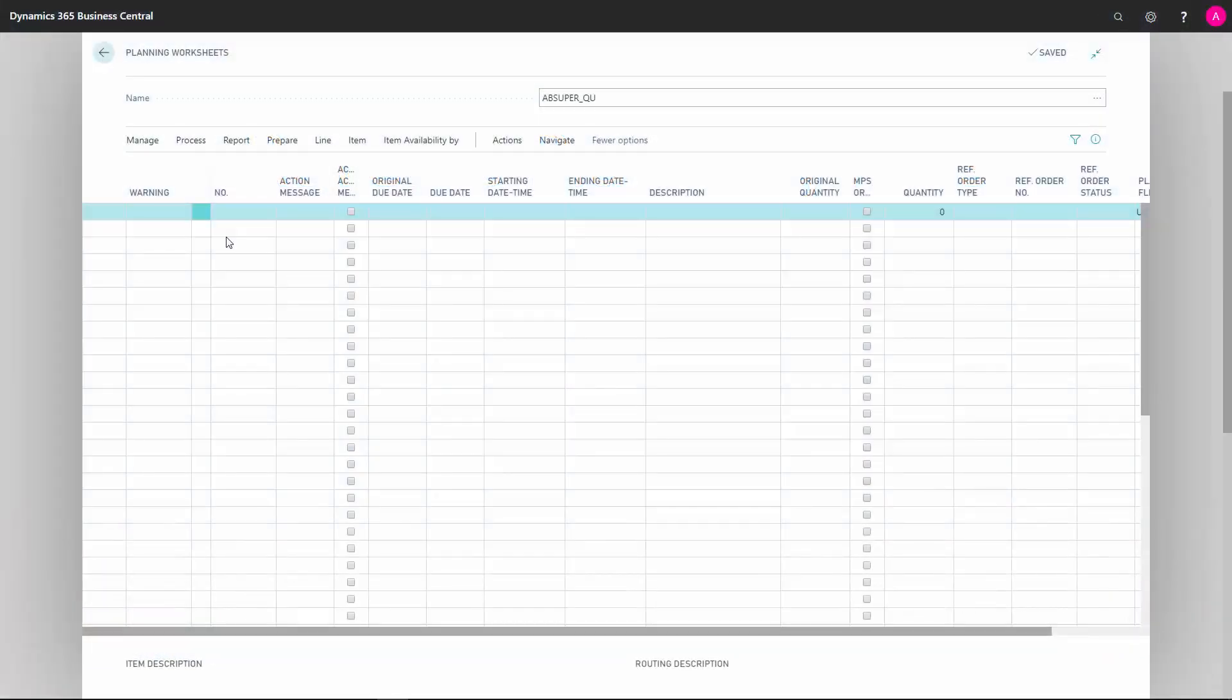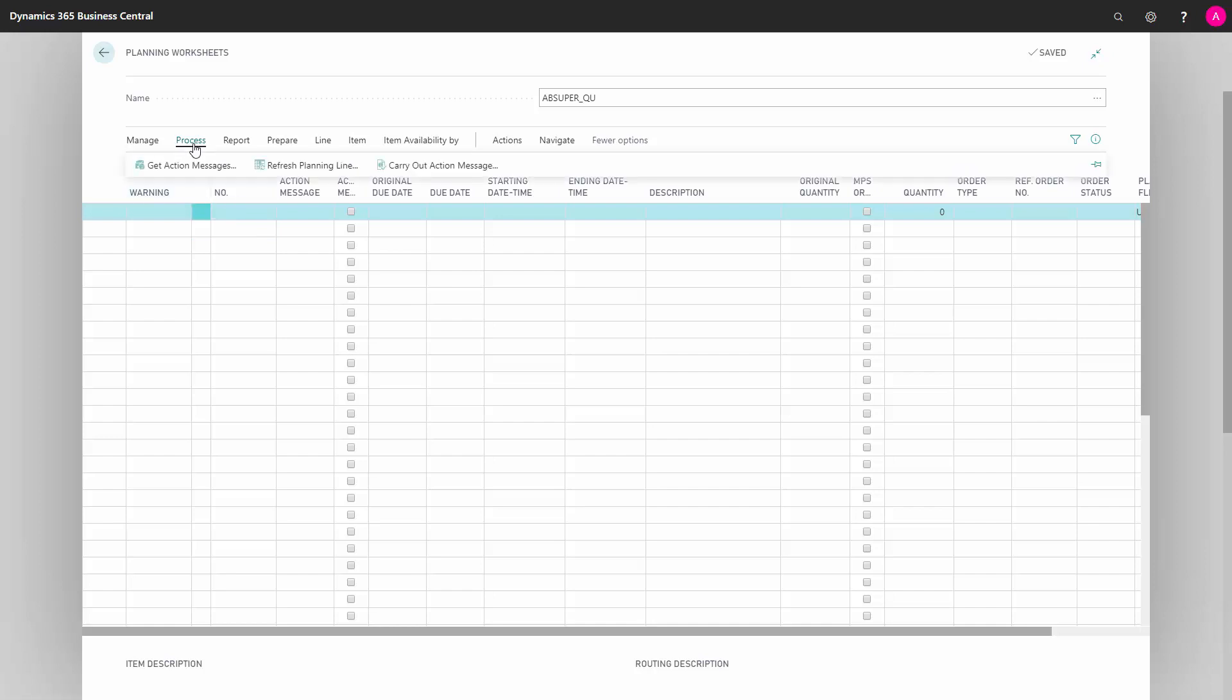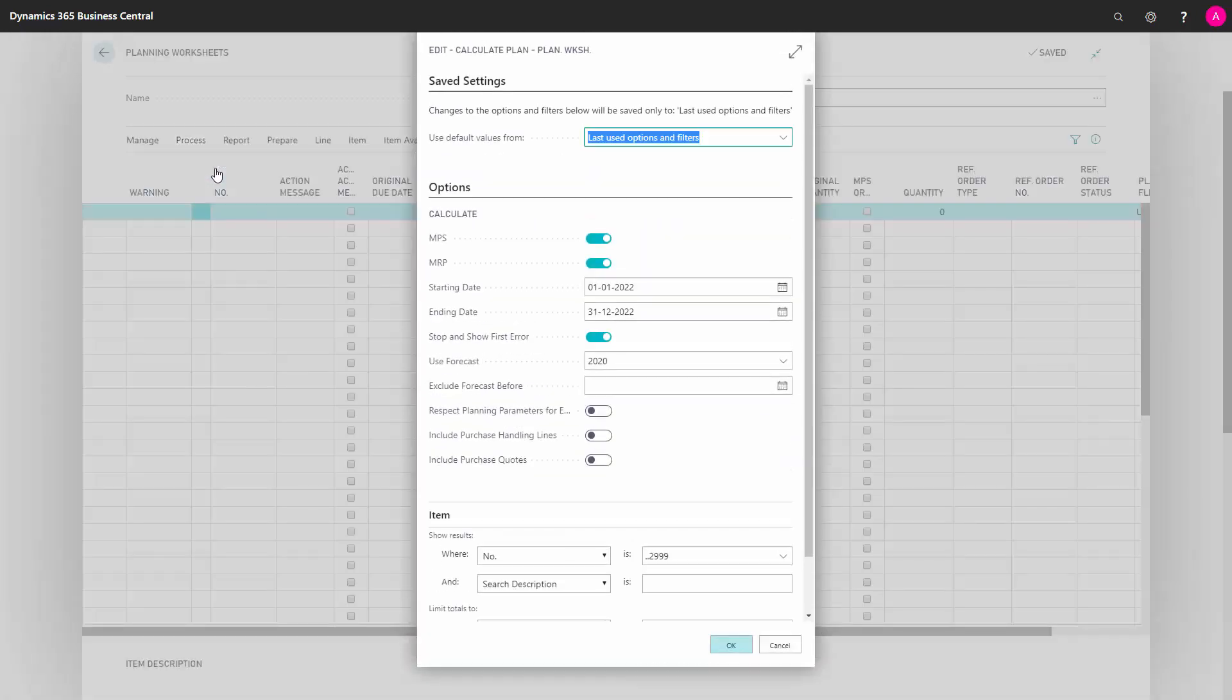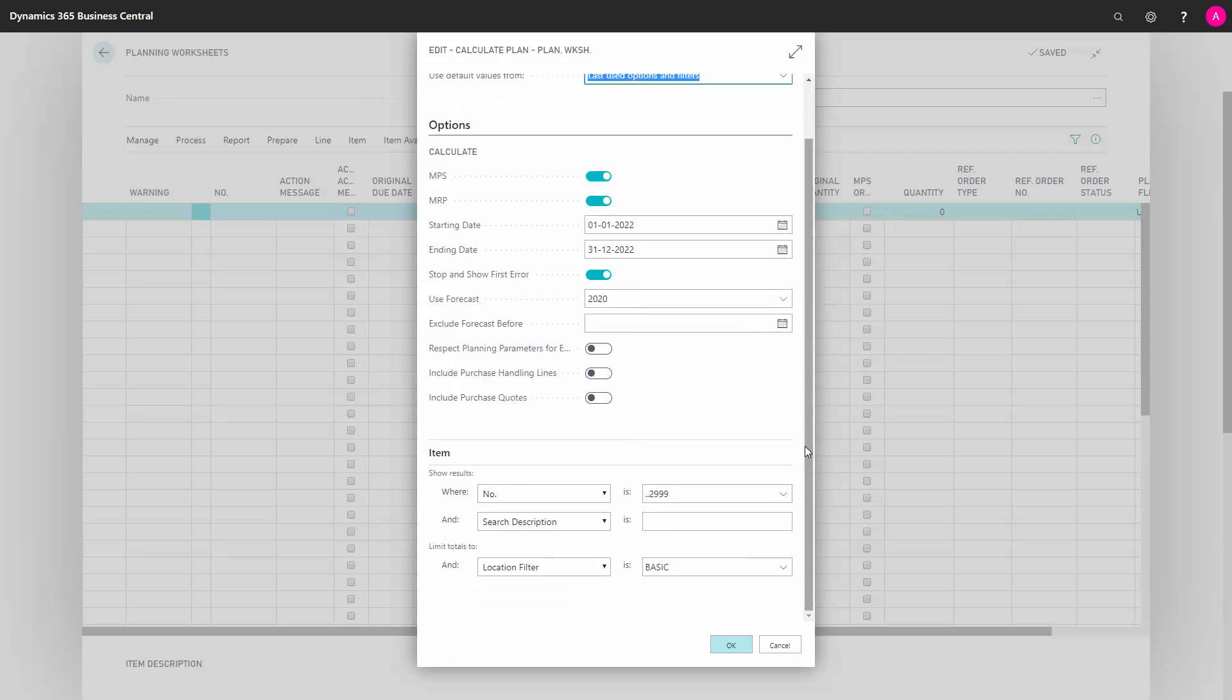One of the good arguments for using reverse planning is the performance of the batch job. Whereas the MRP planning is doing some quite complex stuff, the reverse planning is just looking at the inventory levels and making a simple profile.